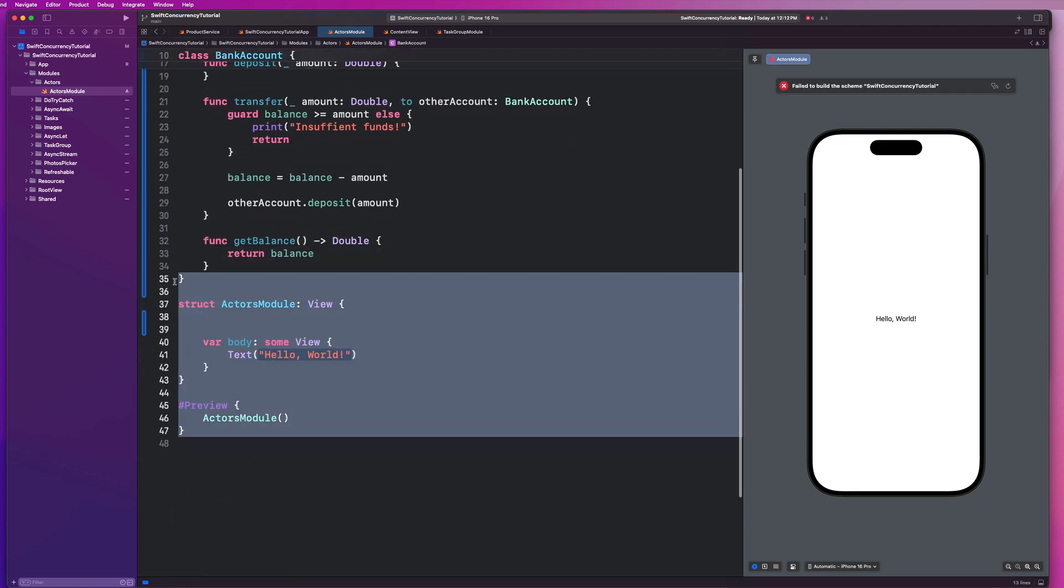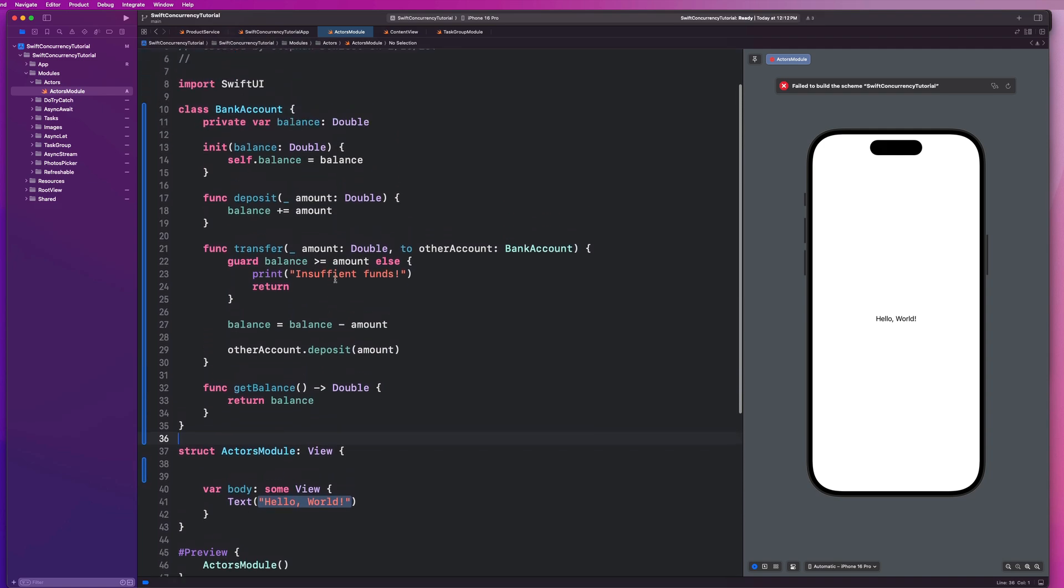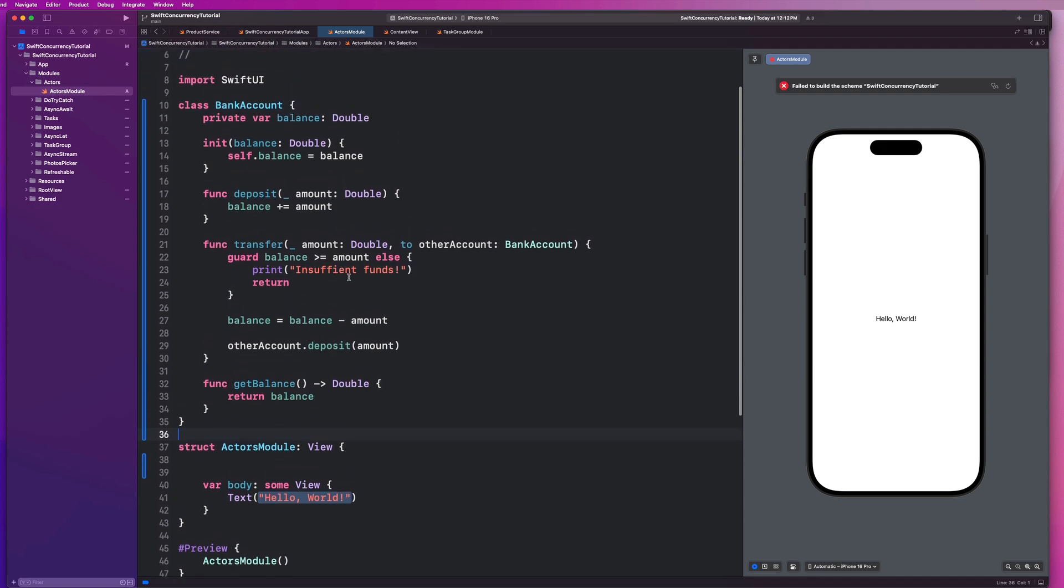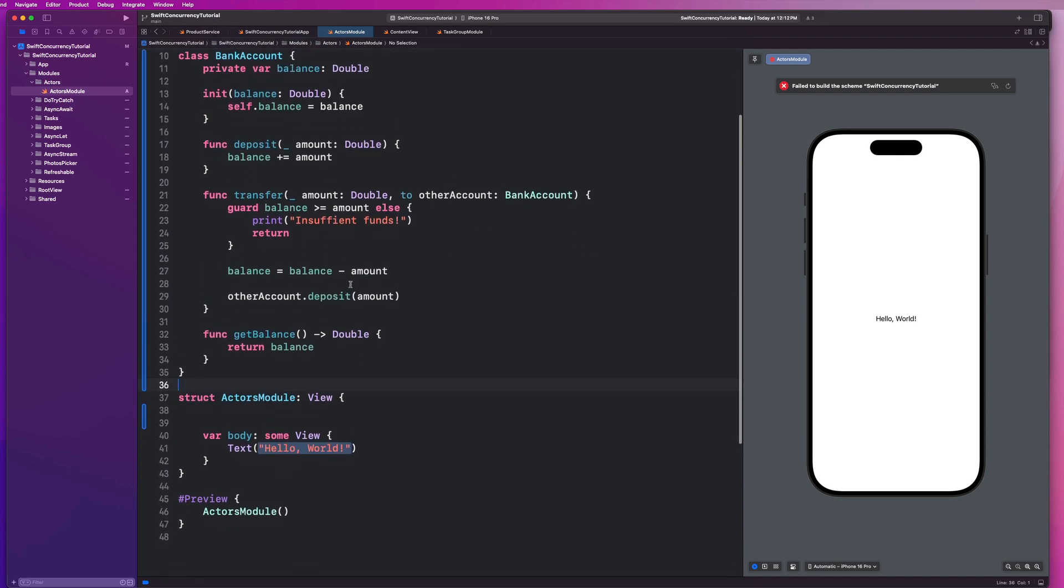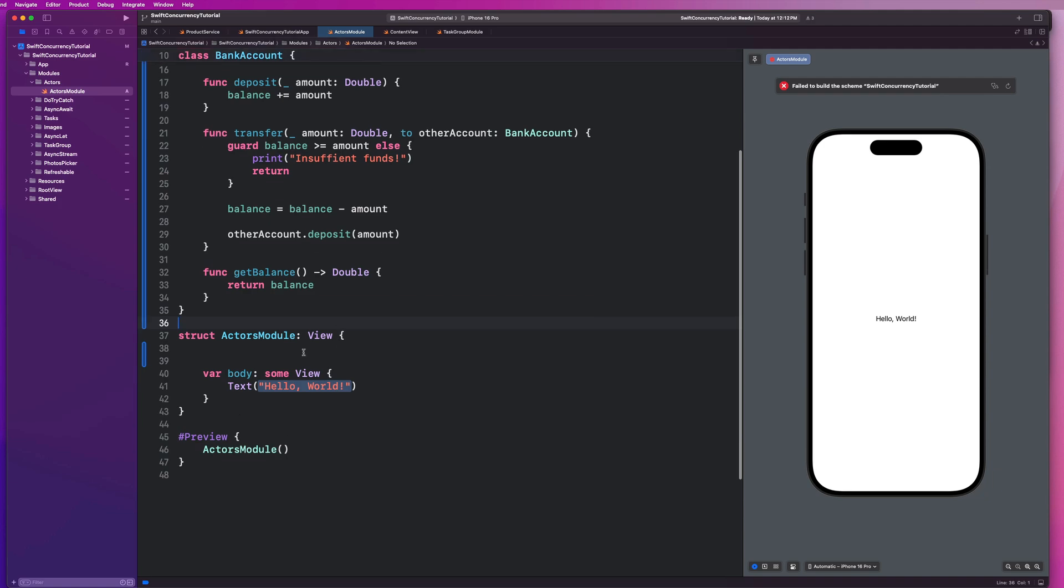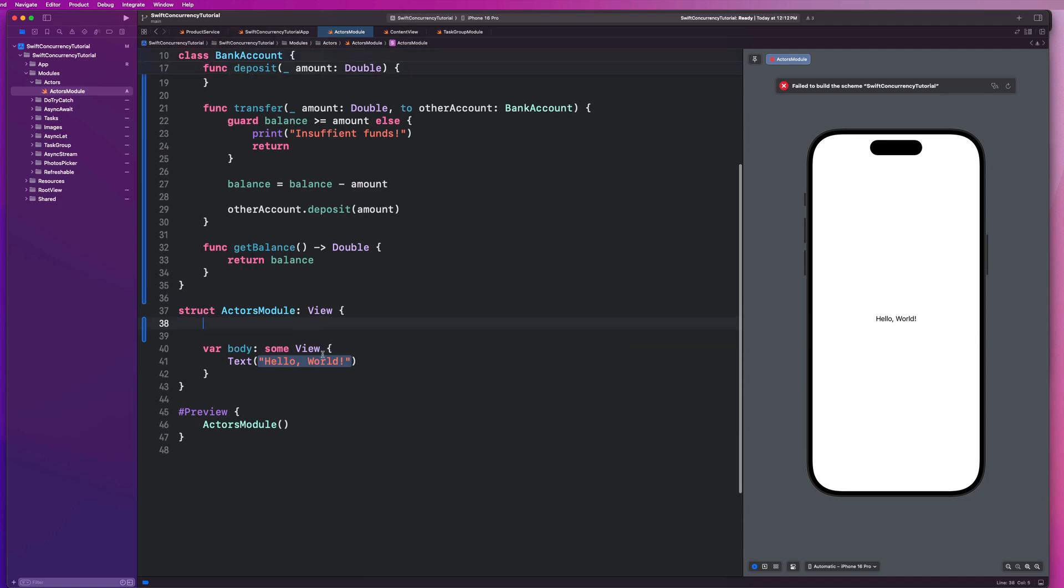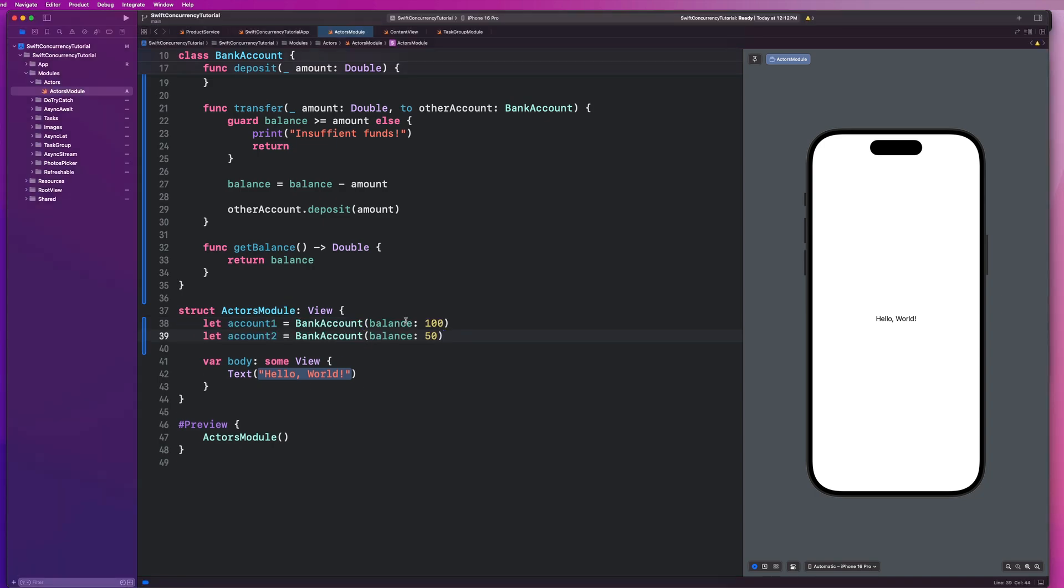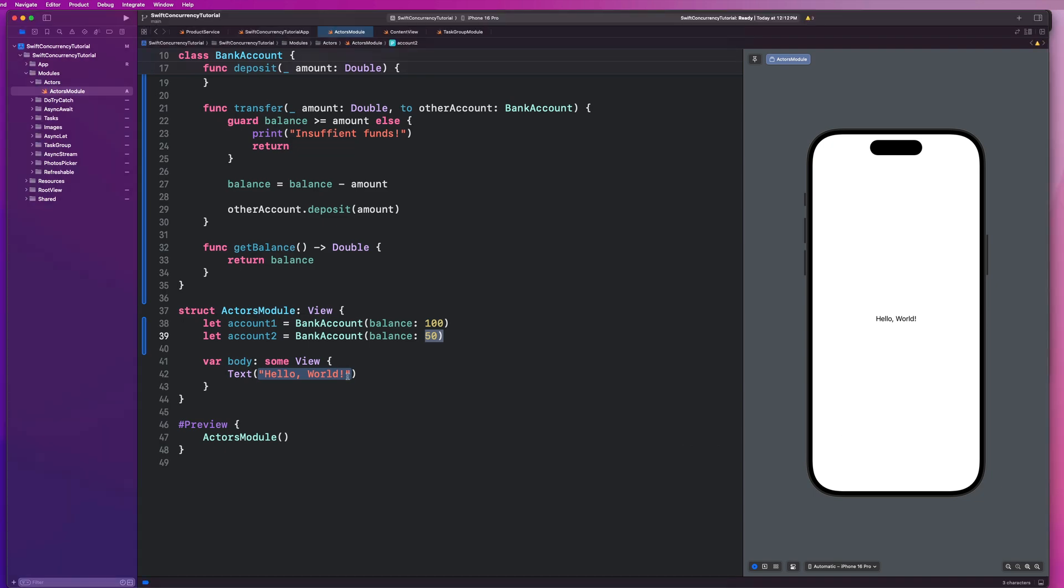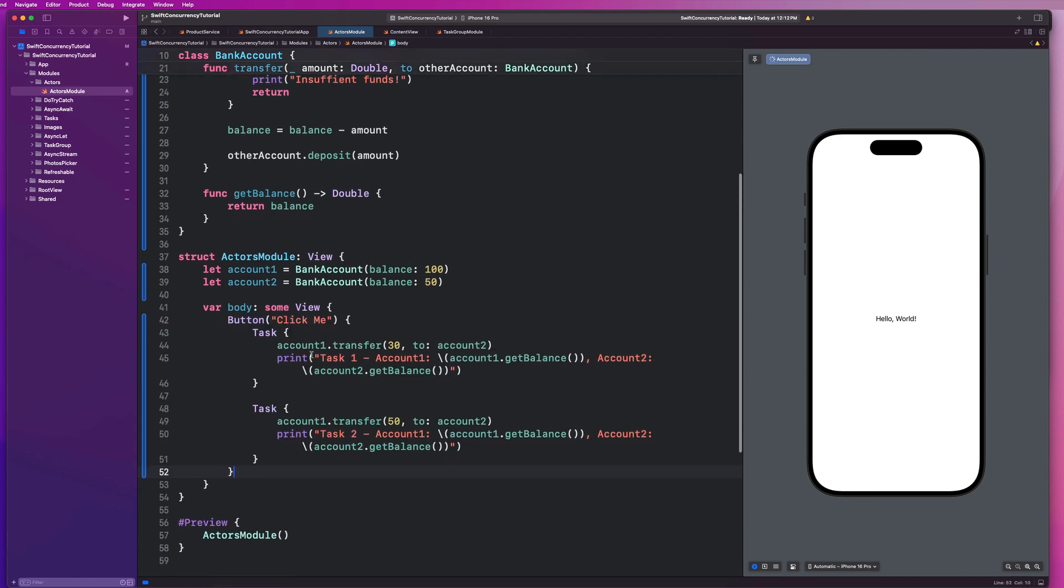And now, let's go ahead and implement this inside of our view and see how this could cause potential thread safety issues. And then we're going to go ahead and see how an actor can help us solve that issue and how we're going to need to modify our code to implement that. So I'm going to create two accounts here. And account one will have a balance of 100 account two have a balance of 50. And then I'm going to create a simple button that just initiates a transfer.